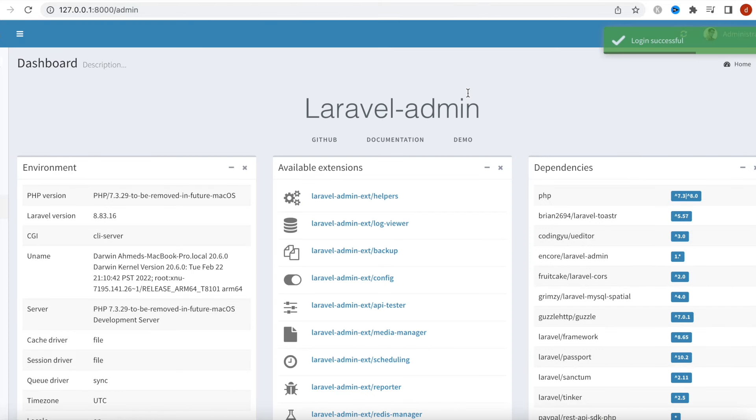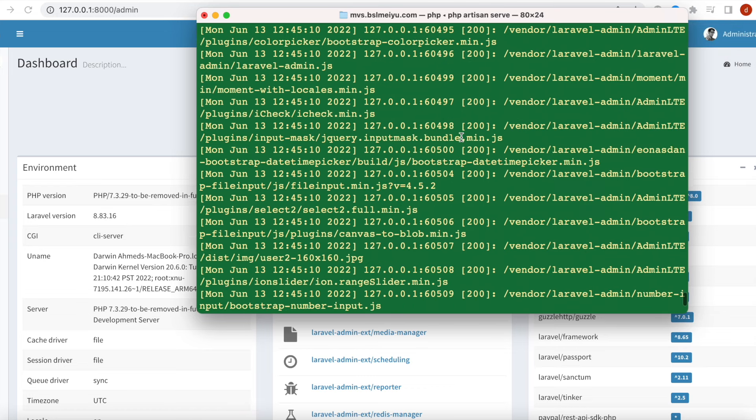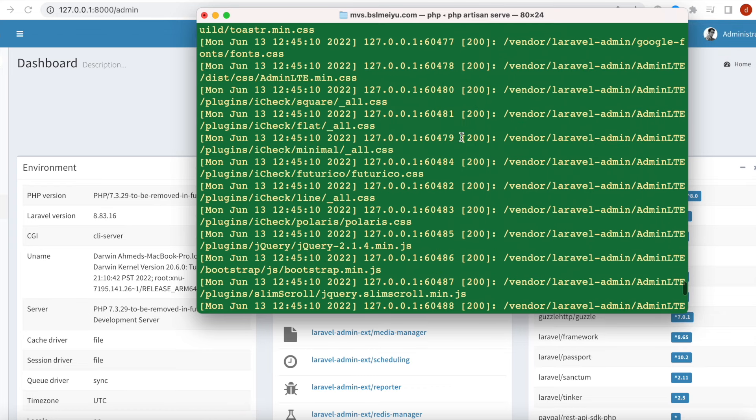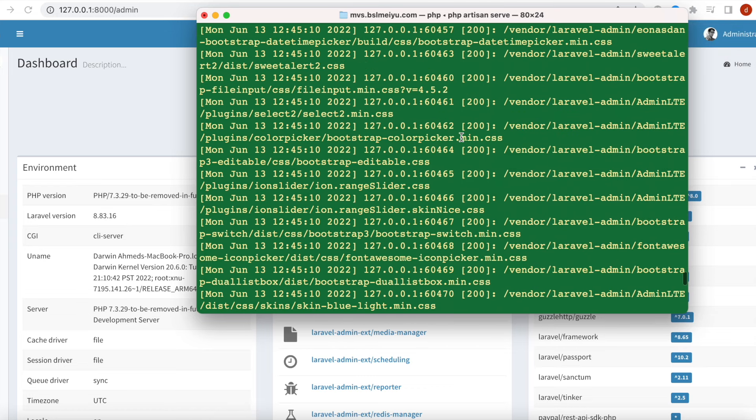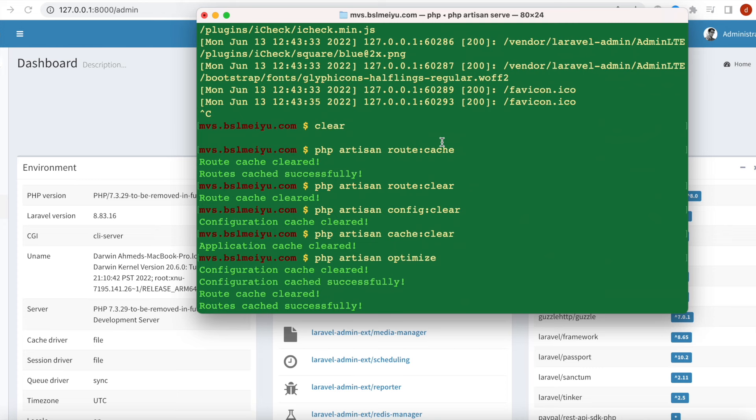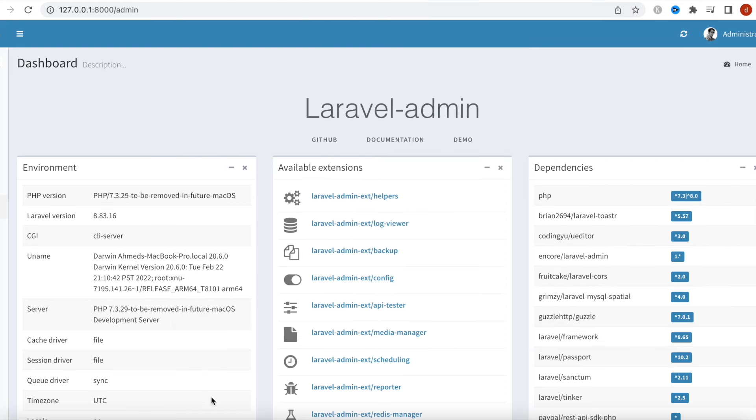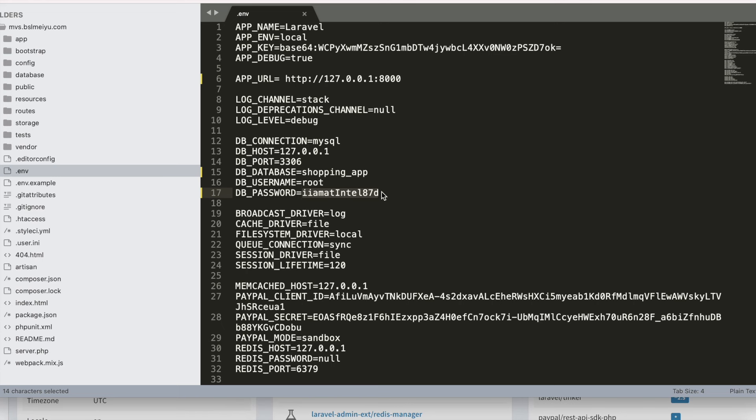Here we are done. Most probably the problem was the cache that we ran earlier. Every time you get this access denied error, I would suggest you run these commands and you should be good to go. You need to make sure that your database password and username are correct.